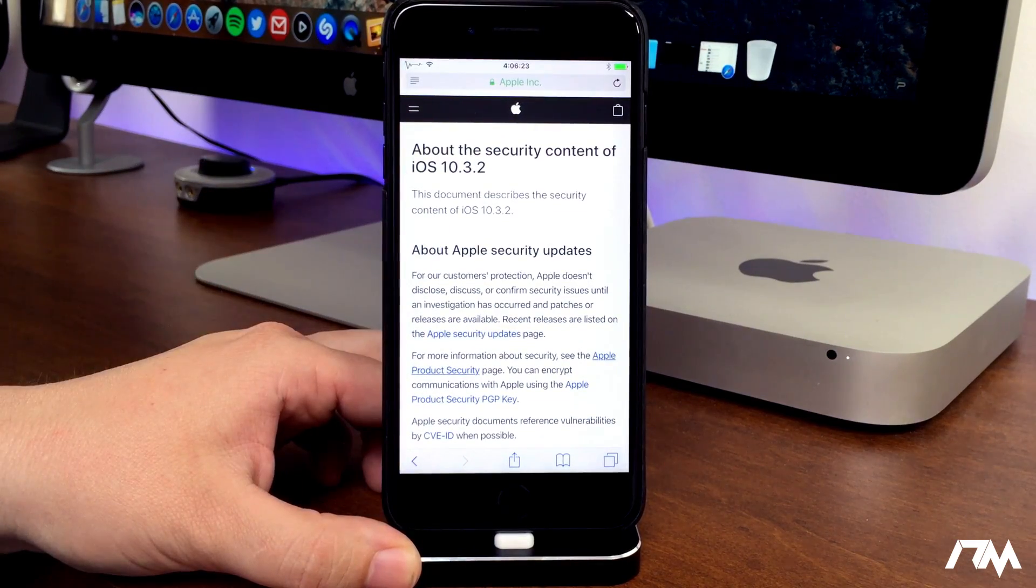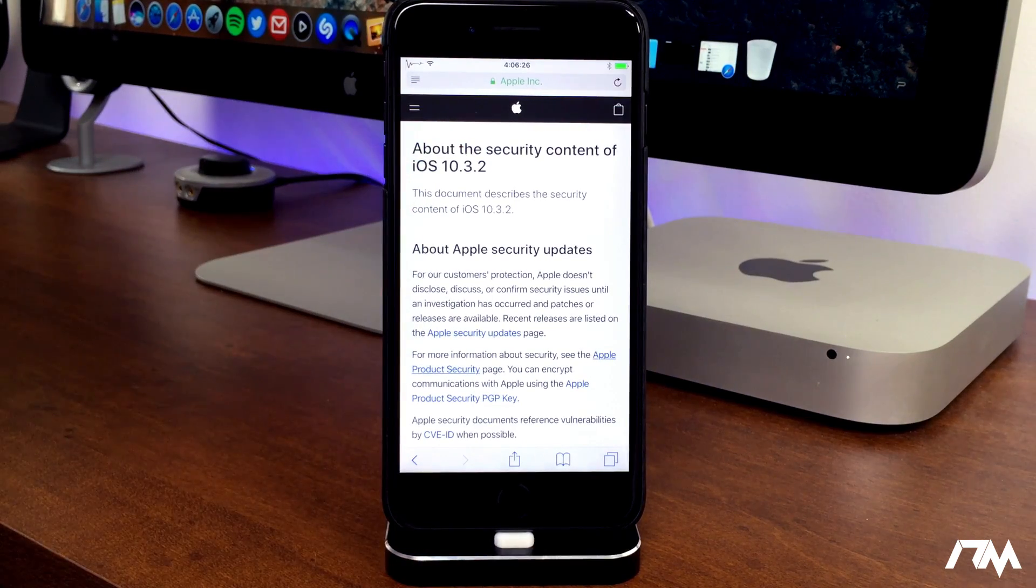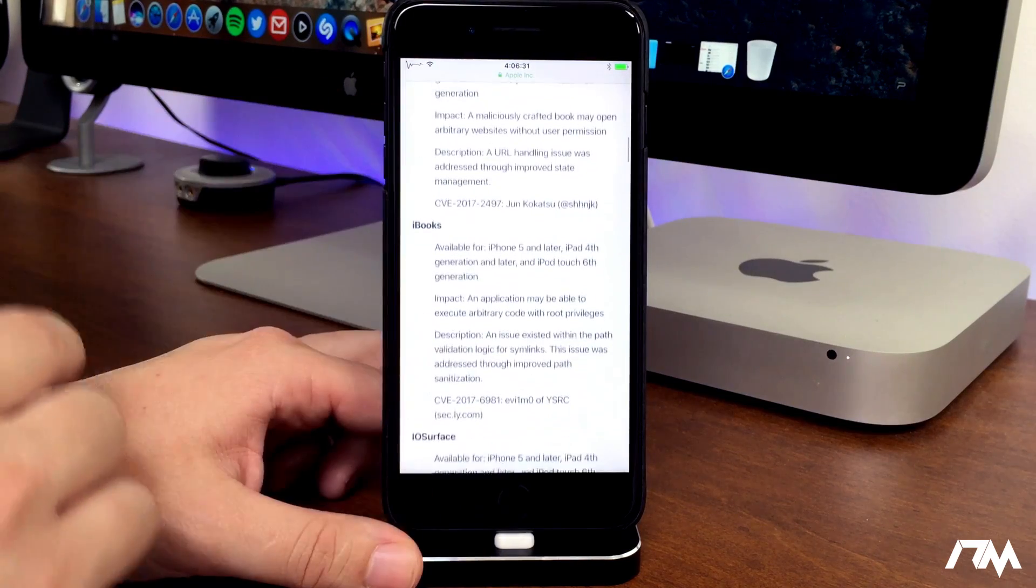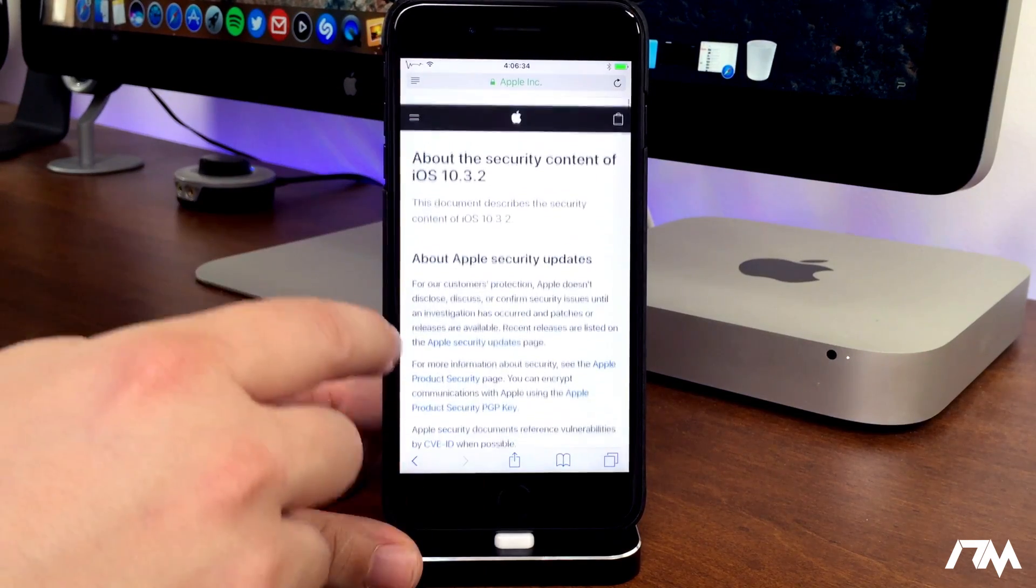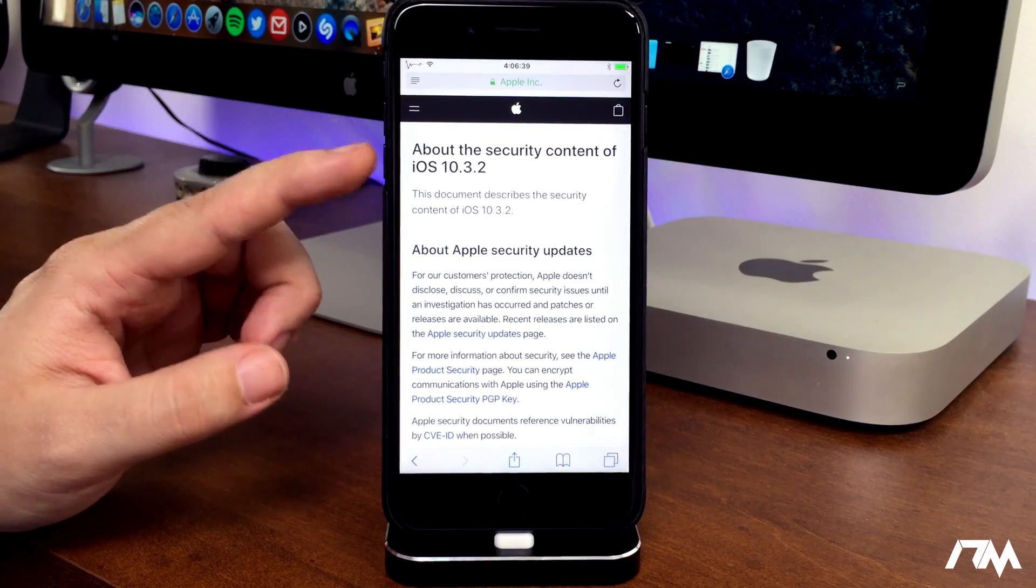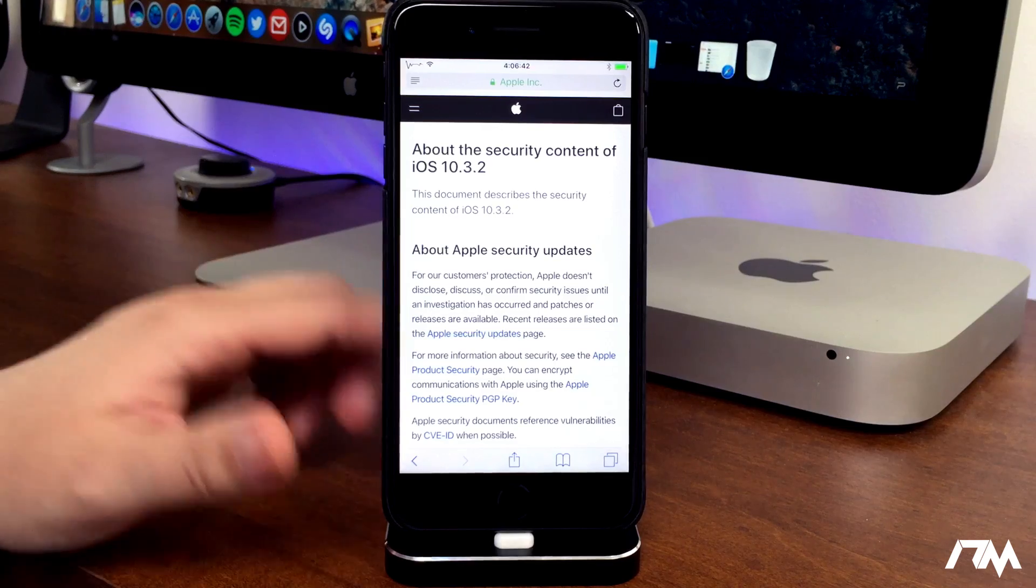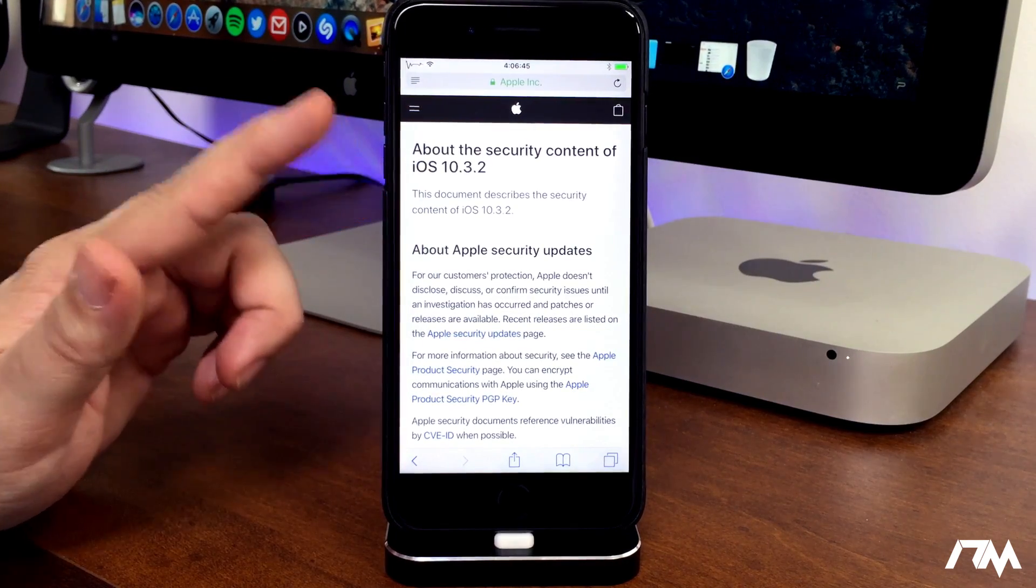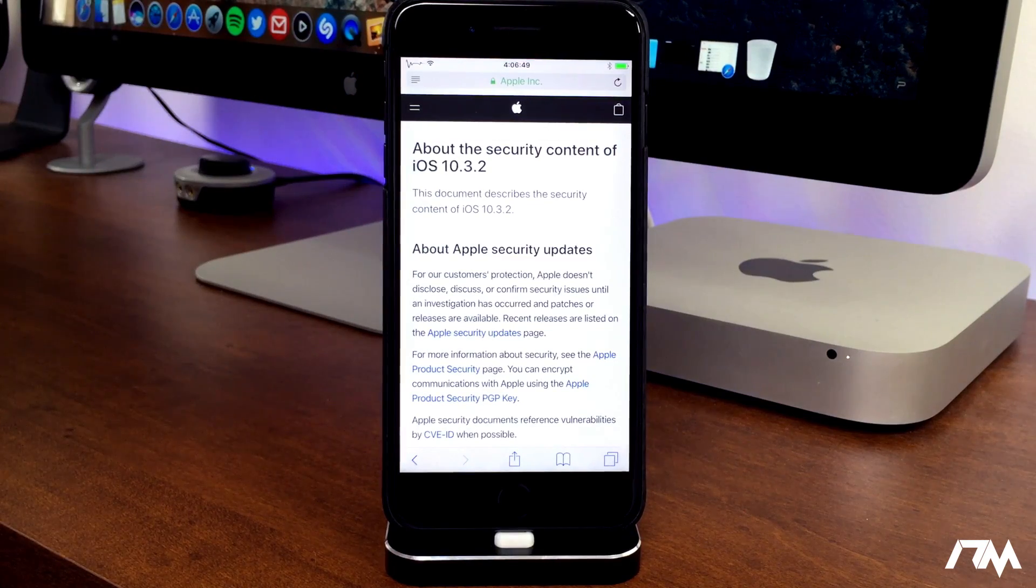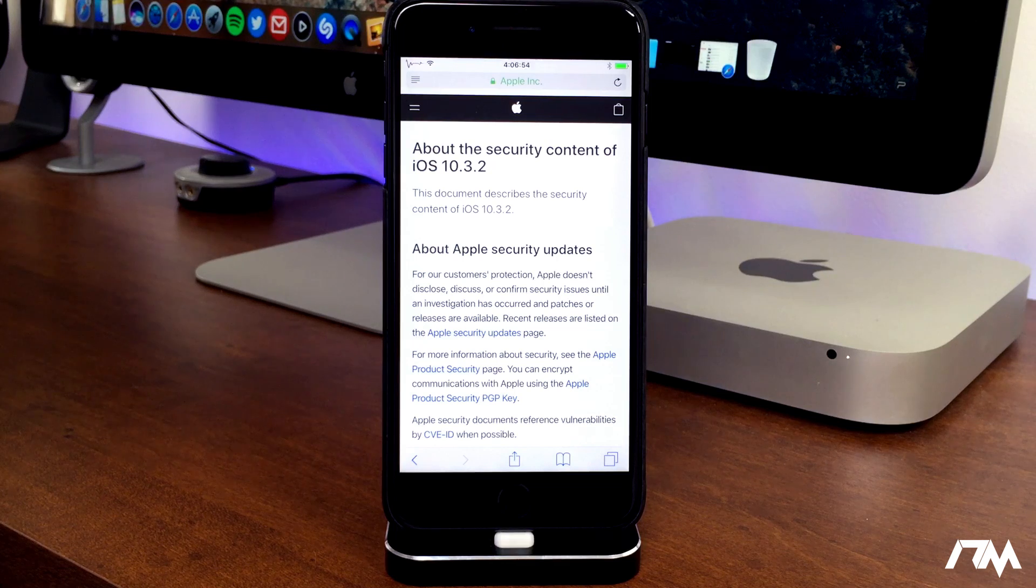Like I said, this is the security content of iOS 10.3.2, and nowhere in here is there anything from Pangu. So that is actually some very exciting news. And like I said, if Pangu does have a jailbreak, hopefully it is compatible with iOS 10.3.2, as this is probably the last update to iOS 10. They're probably going to be focusing on iOS 11 at this point. So this is the time for Pangu to release a jailbreak.